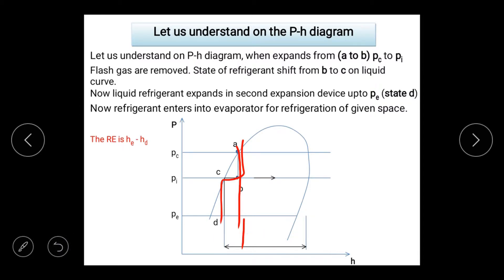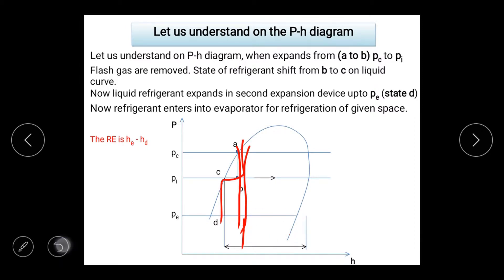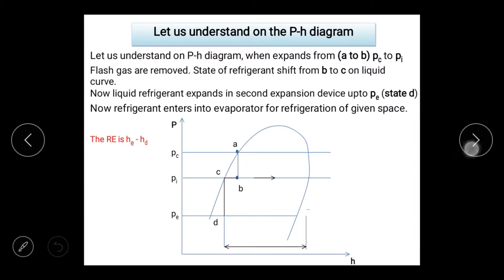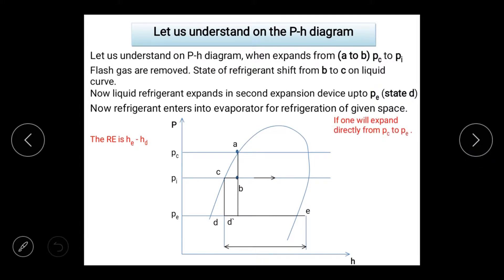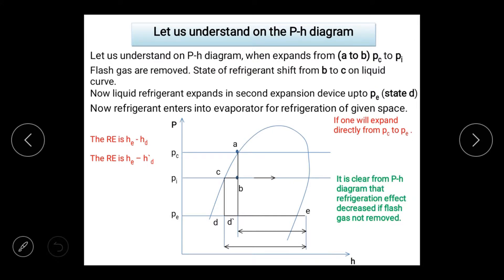If I expand directly from the condenser to the evaporator, the refrigeration effect increases in COP. But if flash gas is removed via the flash tank and then expanded, the refrigeration effect is decreased — you can verify this on the pH diagram.